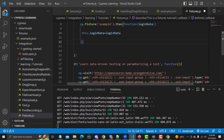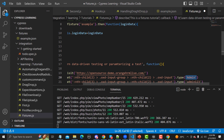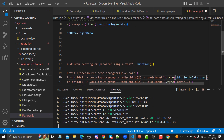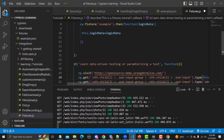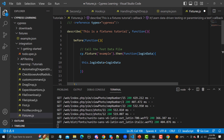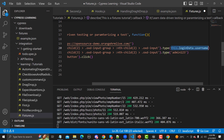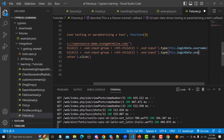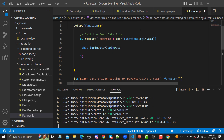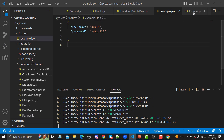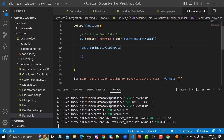Now instead of hardcoded values in the test, I'll use this.loginData. So for the username field, I replace the hardcoded value with this.loginData.username, which pulls the username from example.json. Similarly for password, I use this.loginData.password. No more hardcoded values — the values are now coming from example.json.